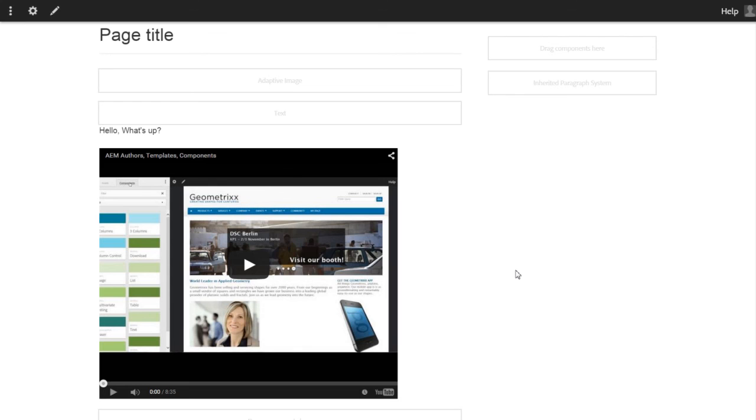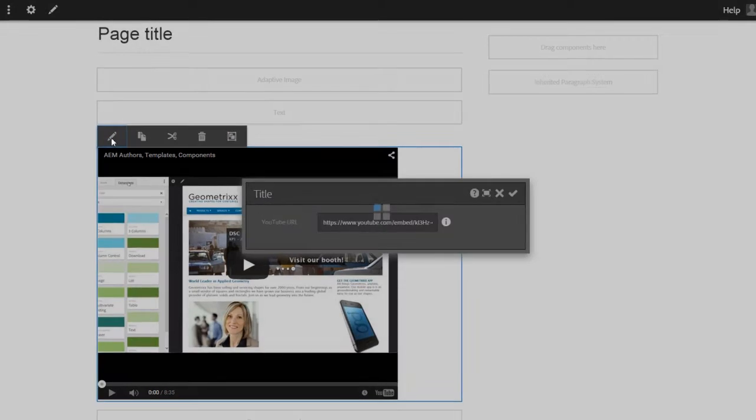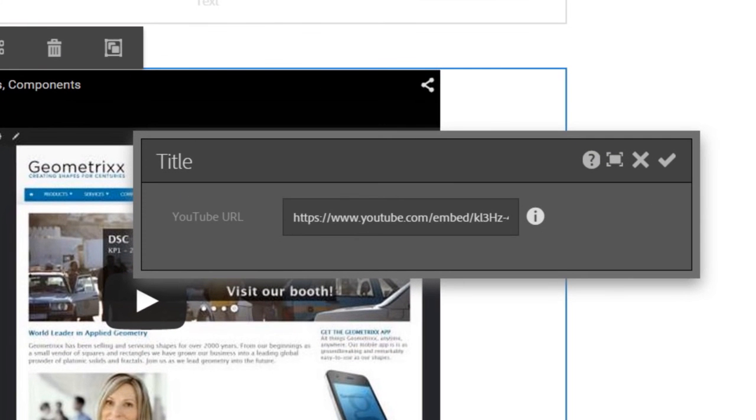Refresh the page, select the component, and you can see that the look and feel of the dialog has totally changed. This is a touch-optimized dialog which will work well if you are accessing the page using a handheld device.